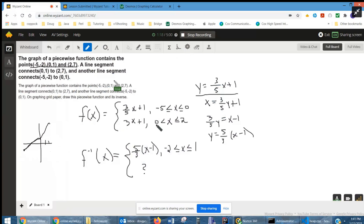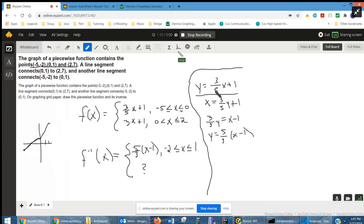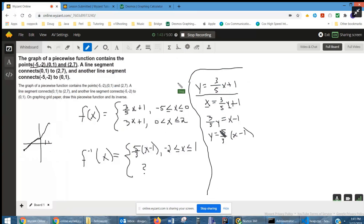You have a choice whether to put the or-equal sign on the 0 in the first piece or the second piece. For finding the inverse function, it's all about interchanging x's and y's and interchanging domains and ranges. Here I'm finding the inverse function for the first piece by interchanging x and y and then solving for y. That's the first rule for f inverse.